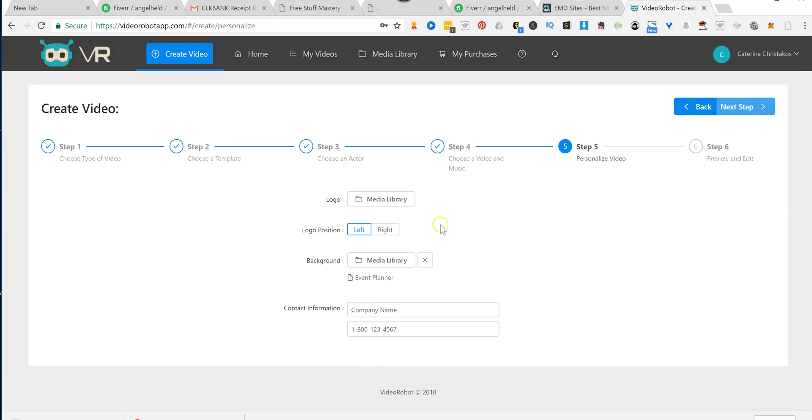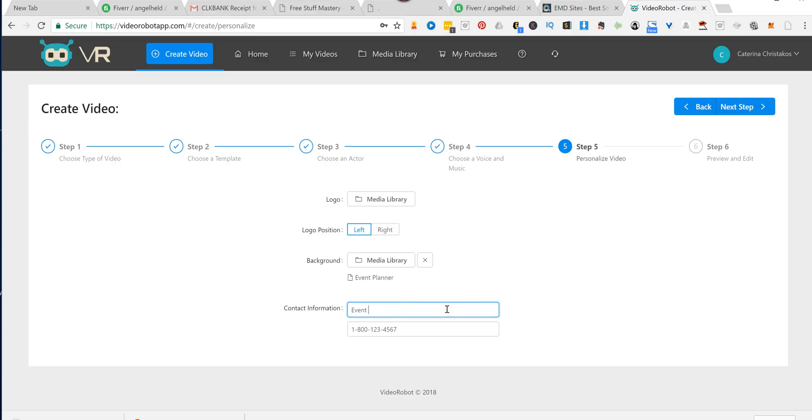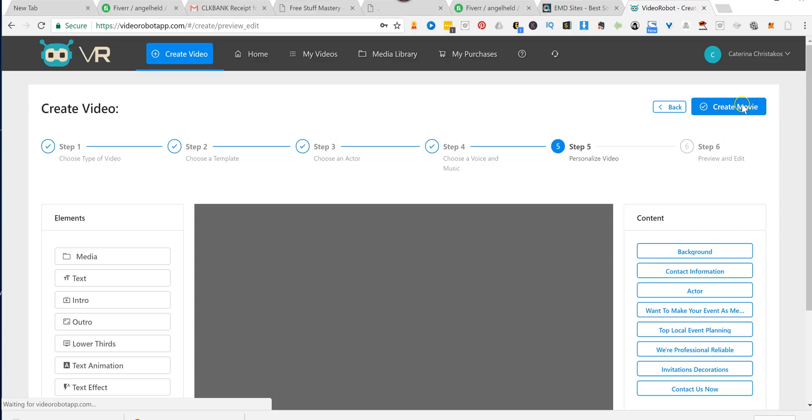You upload the logo for either your company or the client that you're working with. And then you type in the name of the company. So let's say Event Planning Masters and their phone number. Click the next step.